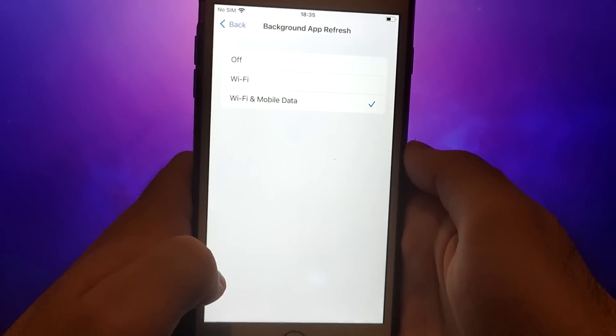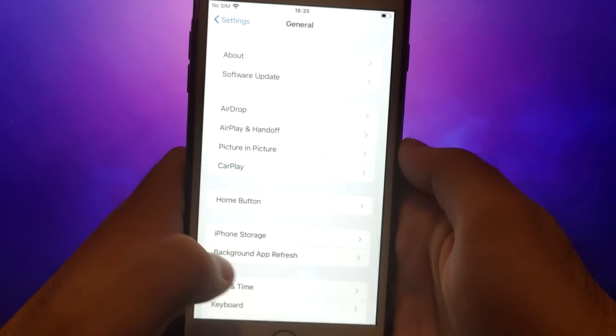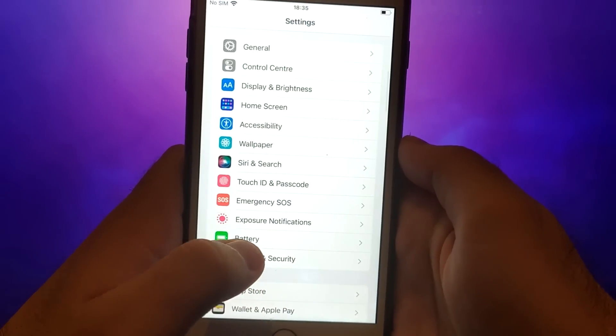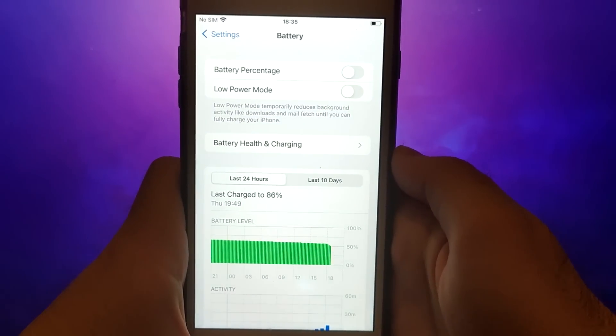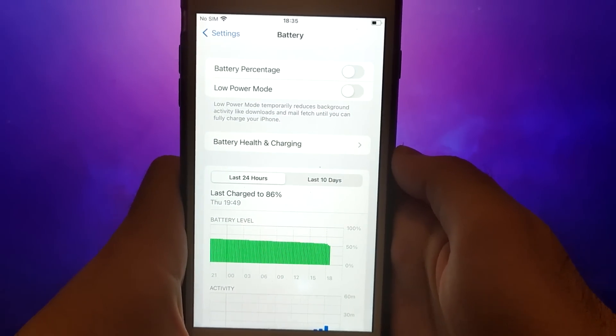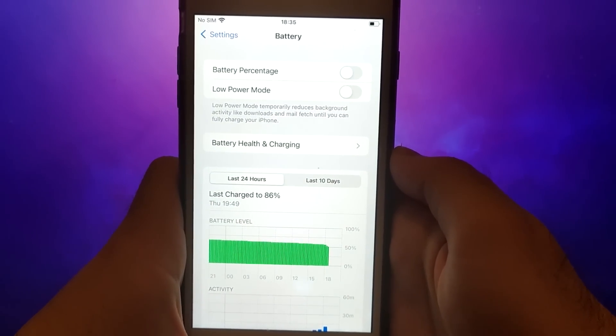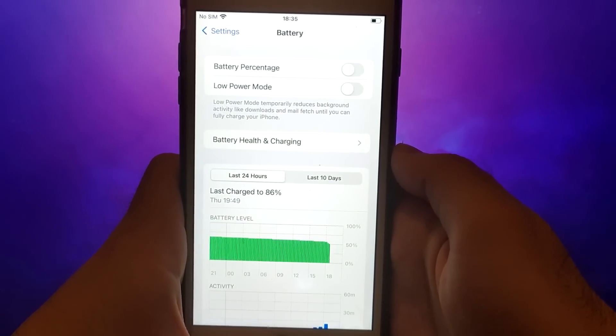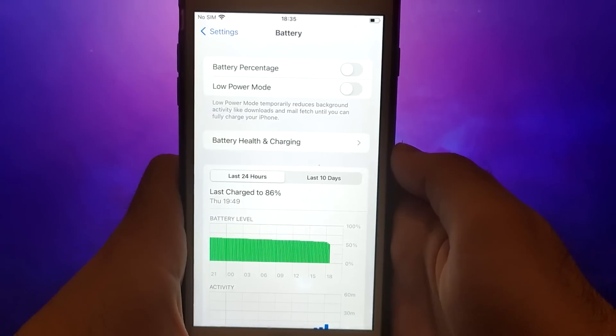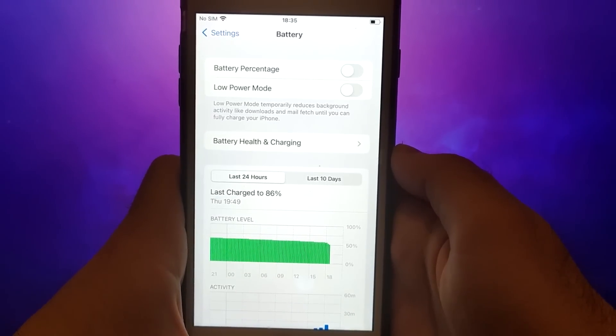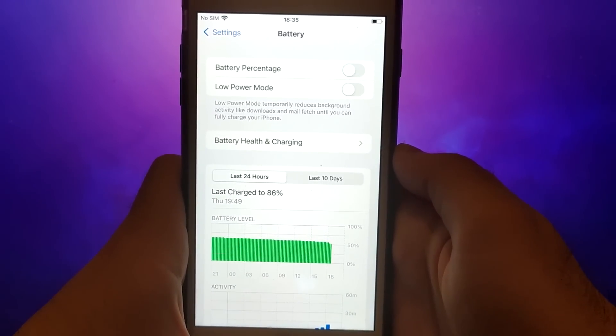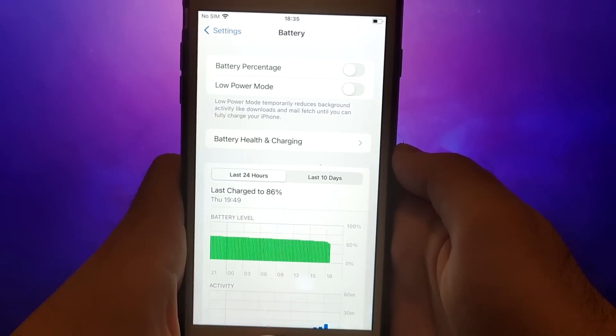Next, go back to the settings menu and select battery. Ensure that low power mode is turned off. Disabling this option is important as it can affect the app's performance. Once you've completed these steps, you're ready to proceed with the app installation.